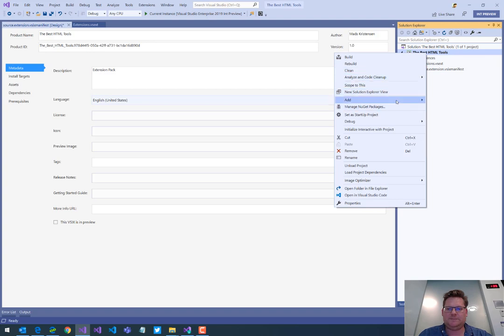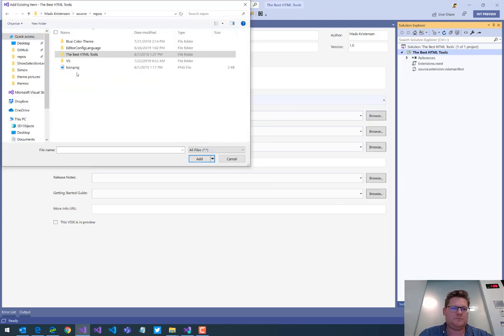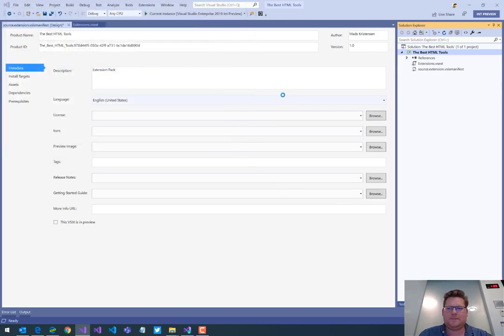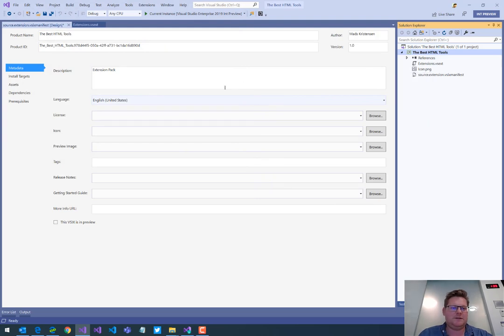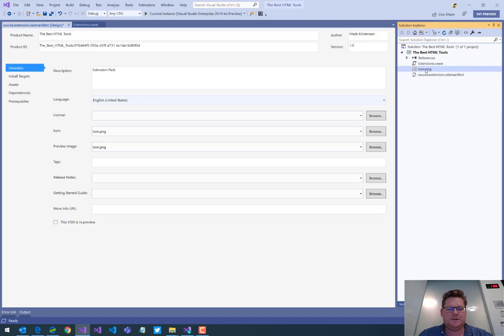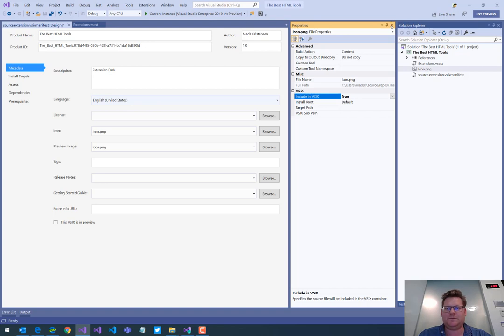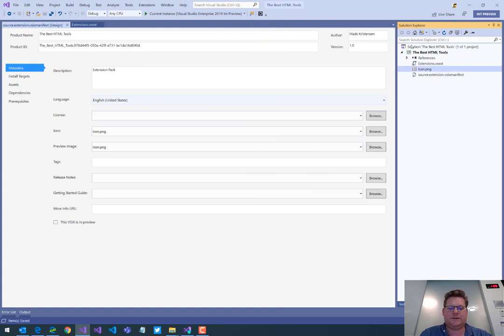So let me add an icon. It's a PNG file and I can use that here. Use the icon PNG. I'm going to just see the properties of that icon file and make sure include in VSIX is set to true. Just like that.